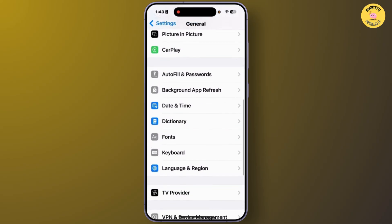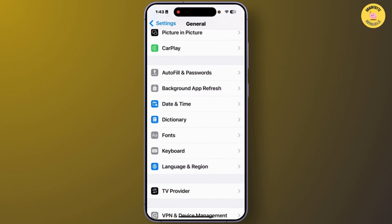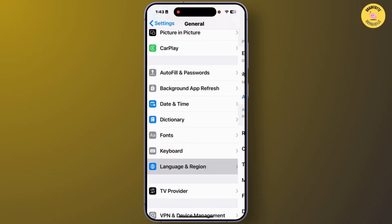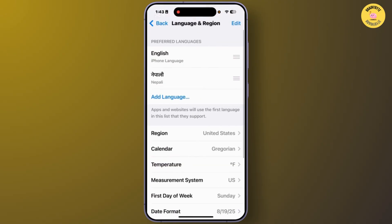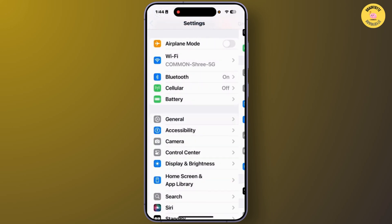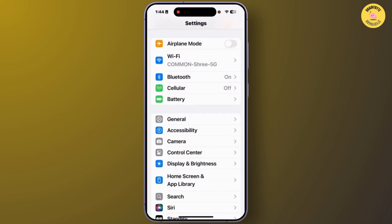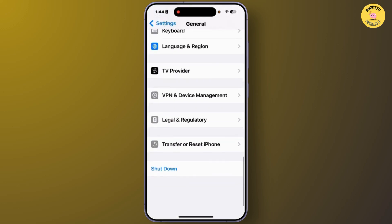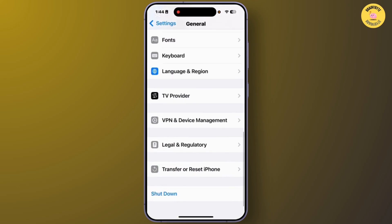From the General section, tap on Language & Region. From this Language & Region section, select your language or region, and after you select your language or region, go back to the General section.